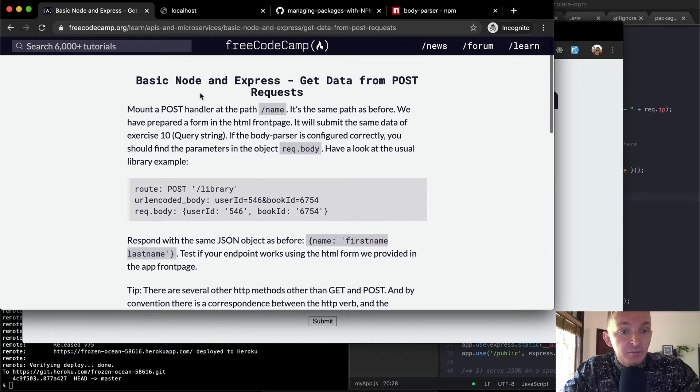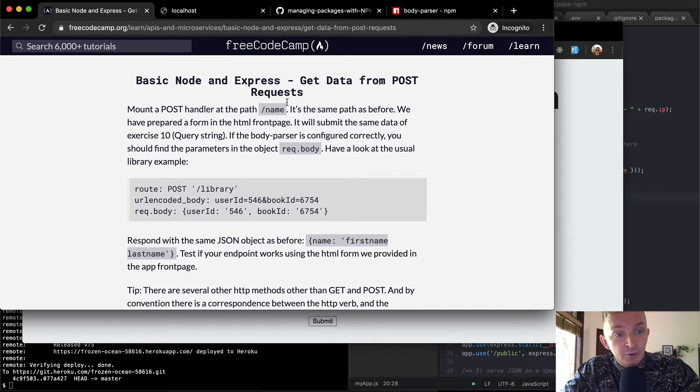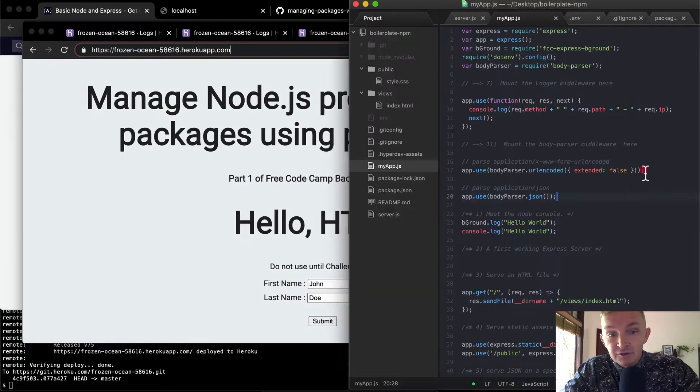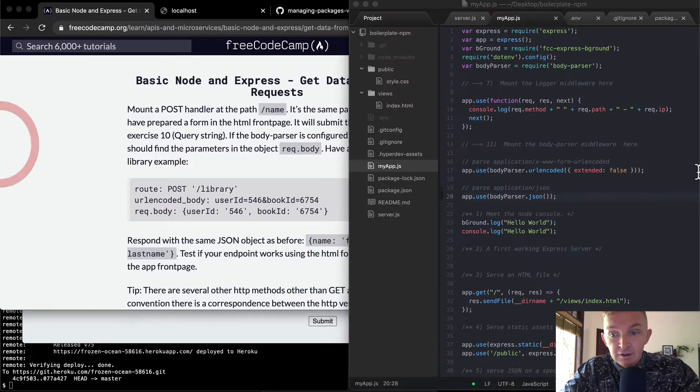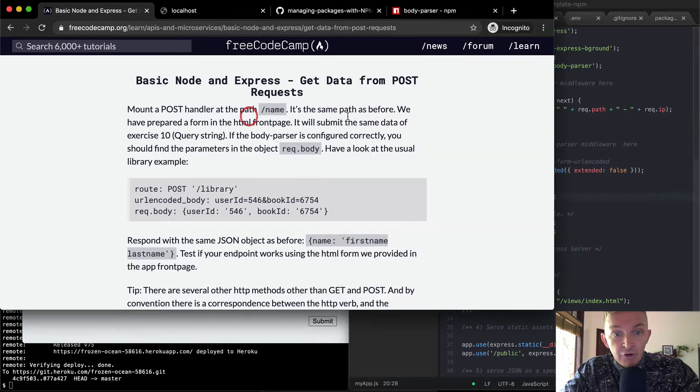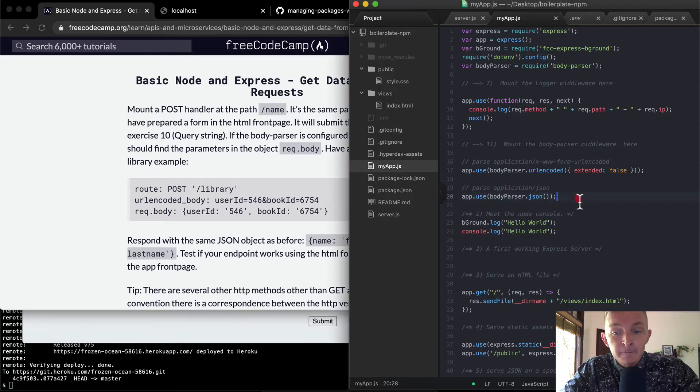Okay, basic Node and Express. Get data from post requests. Mount a post handler at the name of path. So, okay, it's the same path as before.